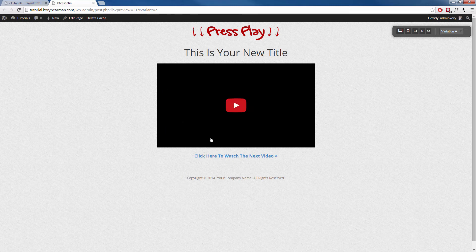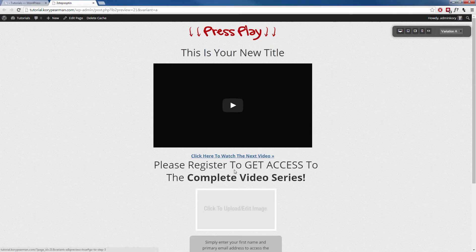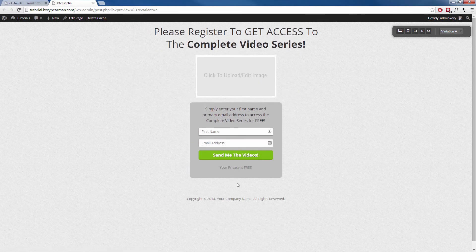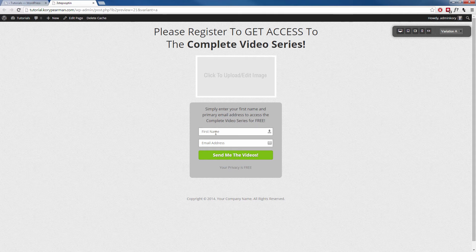When they do that, they're going to land on the second step of our three-step opt-in, they're going to watch this video, then they're going to click on click here to watch the next video and when they click on that, our opt-in form is going to slide up for them to opt-in before they can have access to our complete video series. That's pretty cool, right? That's a very powerful way to increase the quality and the conversion rate of your actual opt-in form. Alright, and that's how we do that with a template.